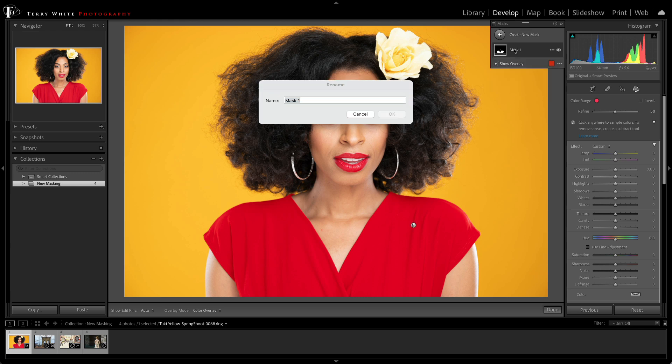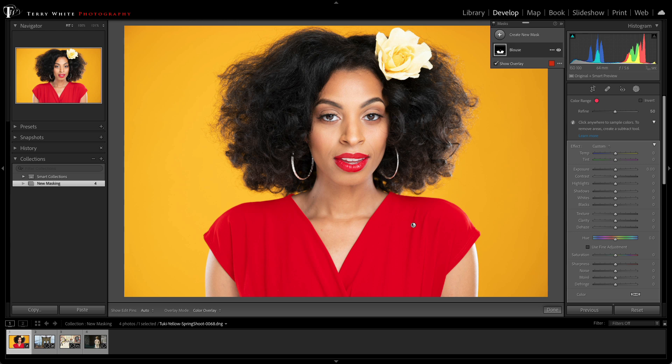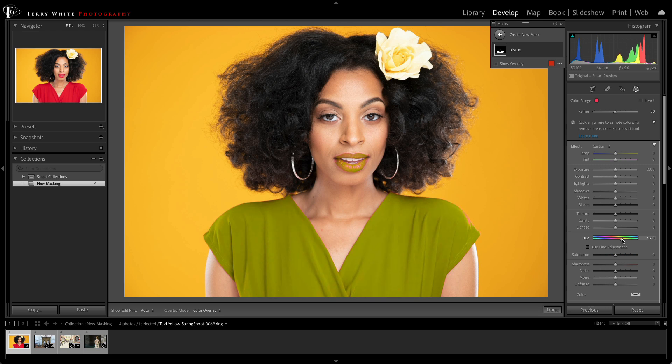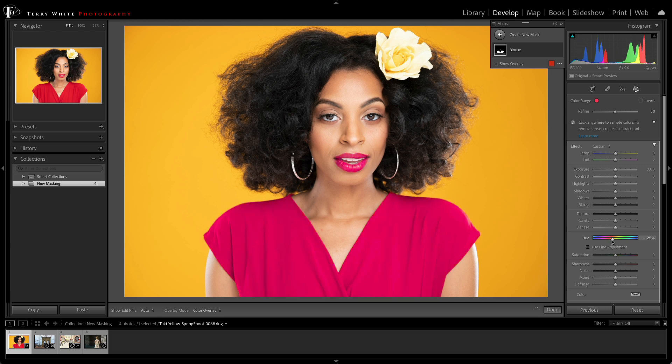We can even name this new mask, because you can create multiple masks, so it might help to know which one's which. Now that I've got the blouse mask, I can just use local hue to change the color of the blouse to whatever color I want.